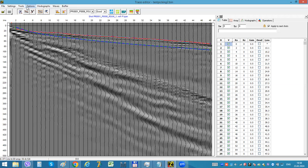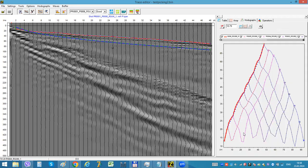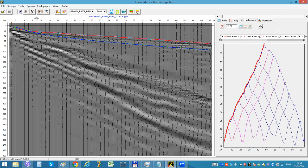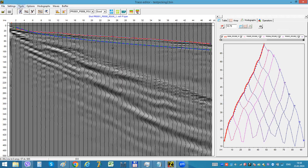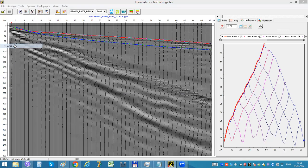And also for very dense seismic tomography, because if we have this dense survey, we will see just seven, eight traces per shot. It's not enough, so we can use this option.